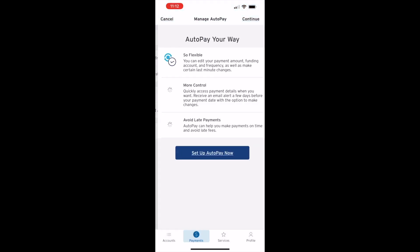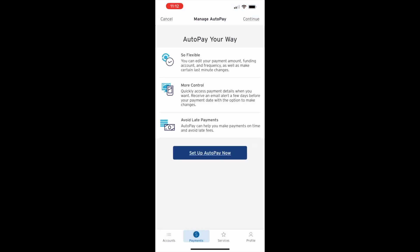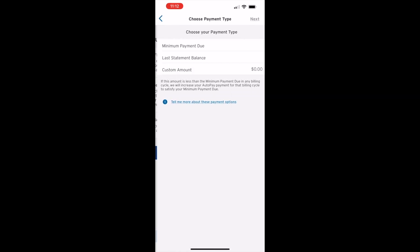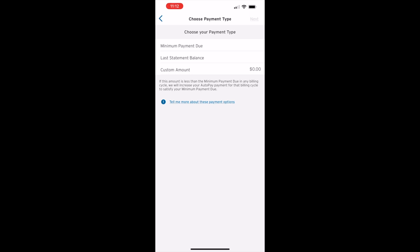On the Manage Auto-Pay screen, tap Setup Auto-Pay now. On the next screen, choose how much you want to pay.